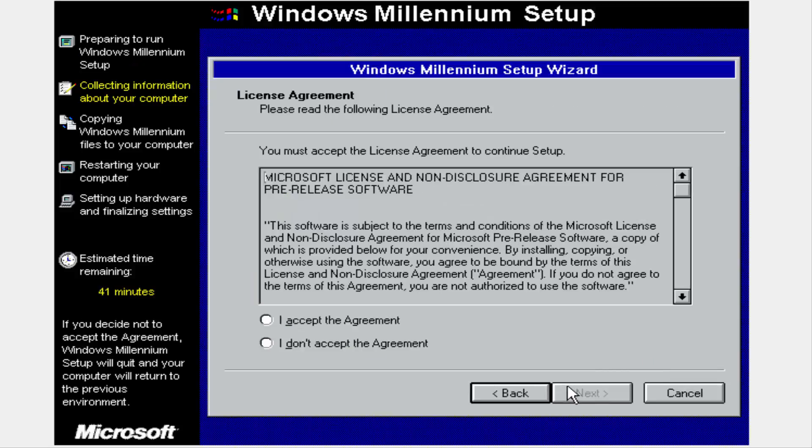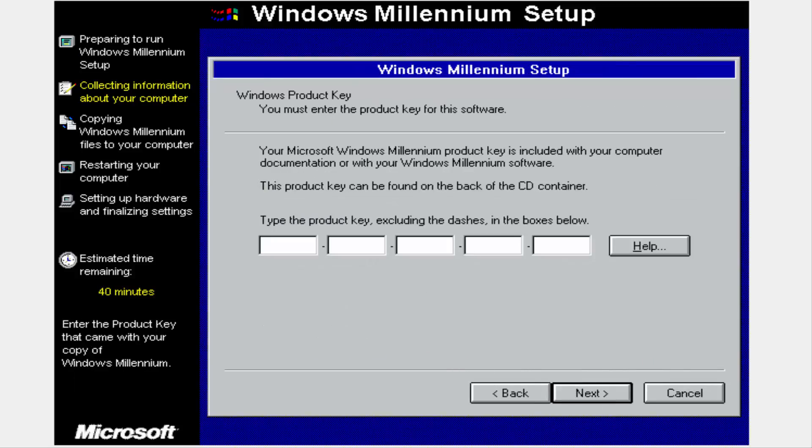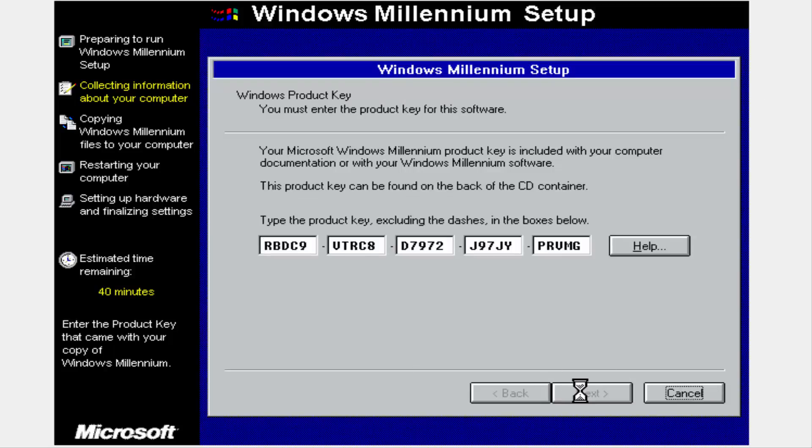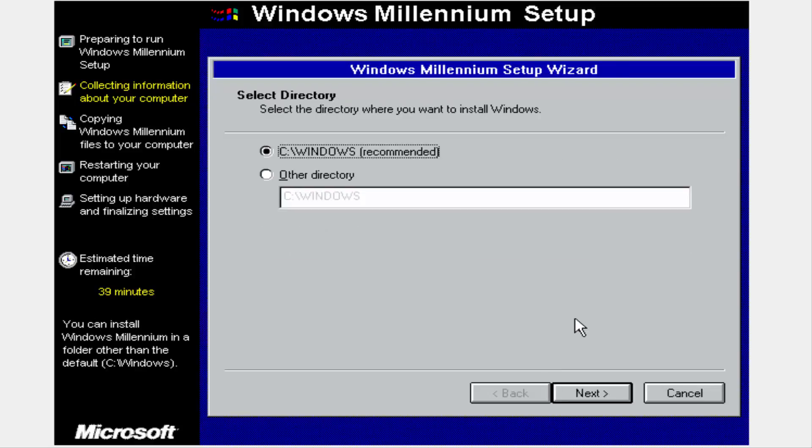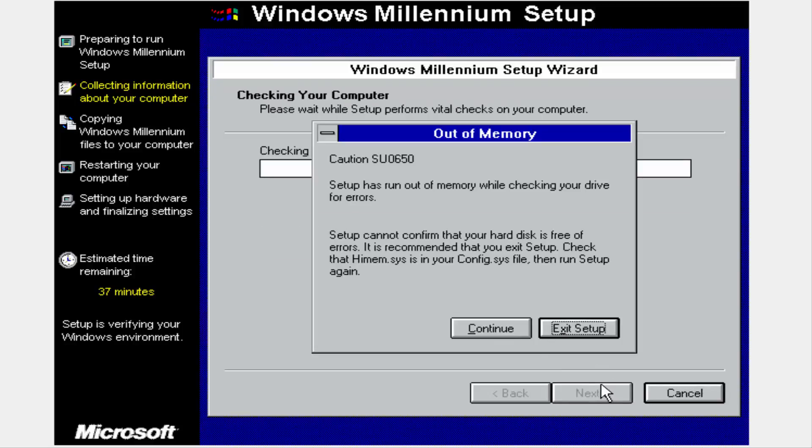There's not that much that has changed in Windows Millennium. Everything looks relatively the same in setup. The build was compiled, I'm not very sure if it's actually compiled in this state, but I'm going off the BIOS date. The BIOS date of this was September 21st, 1999.